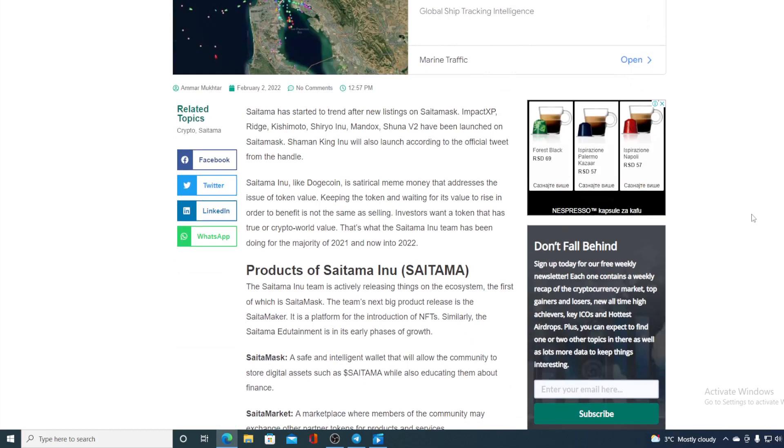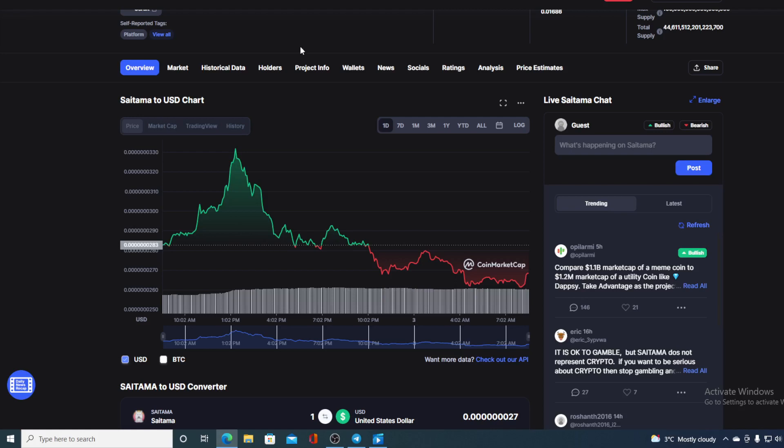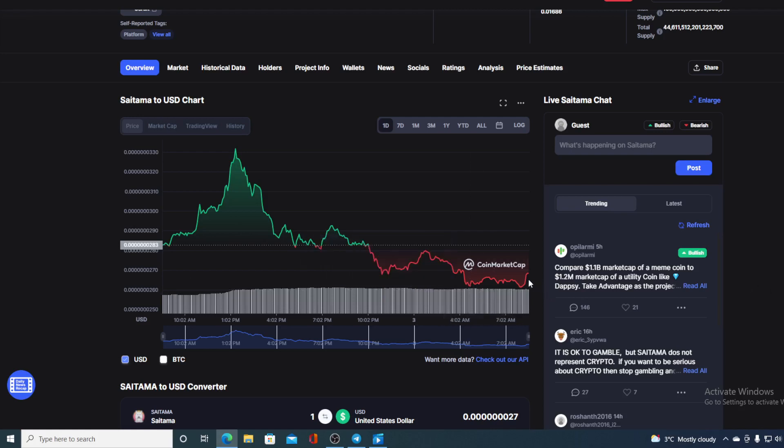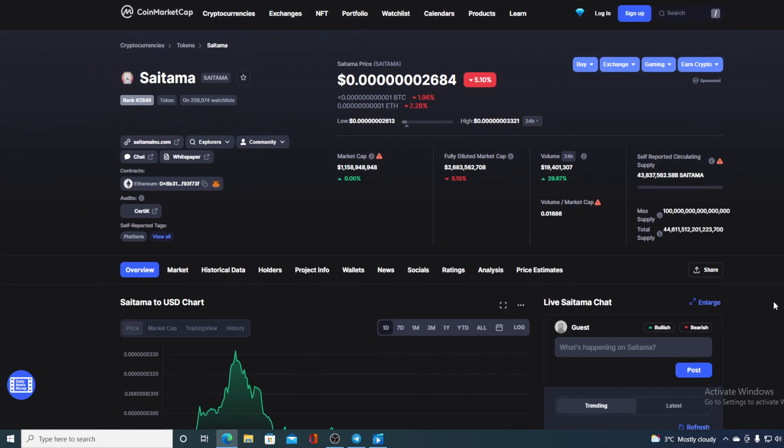I told you about all of the new listings on Saitama, so what we can expect from them—we can expect for the value of Saitama to skyrocket. So if you were thinking about investing in Saitama, I would tell you that now is the perfect time to do so because from now, from today and in the future, this price will only be higher.